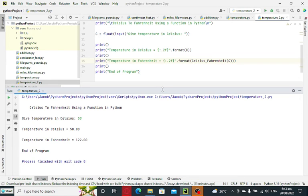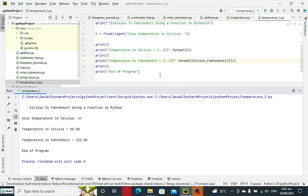So here we go guys. This is the end of our tutorial video on Celsius to Fahrenheit using a function in Python programming language. Thank you so much for watching. I hope you have learned something new in this tutorial video.